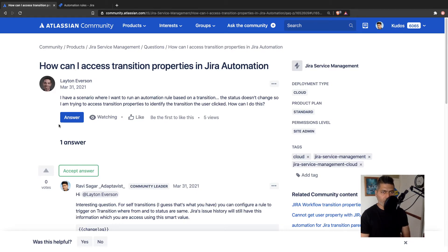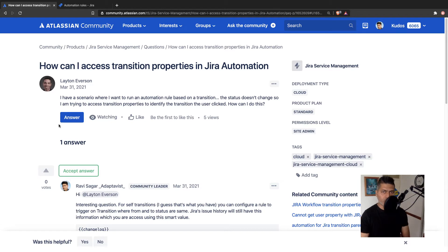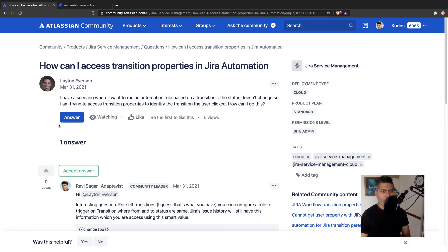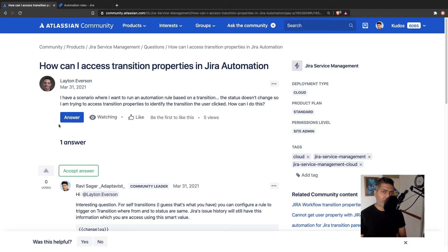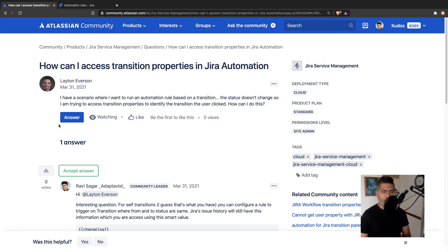I have a scenario where I want to run an automation rule based on a transition. The status doesn't change. So I'm trying to access transition properties to identify the transition the user clicked. How can I do this?